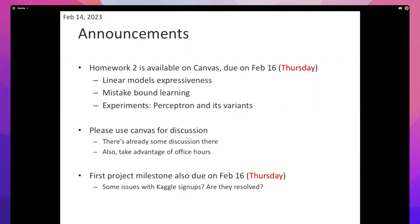It may not take as much time as your first homework, but it will still probably take time because the experiments might reveal bugs, or maybe you have a slow computer. Just start soon. Please take advantage of office hours and Canvas for any questions.